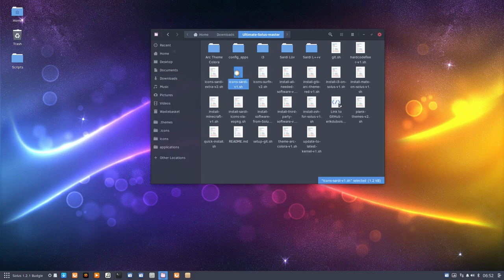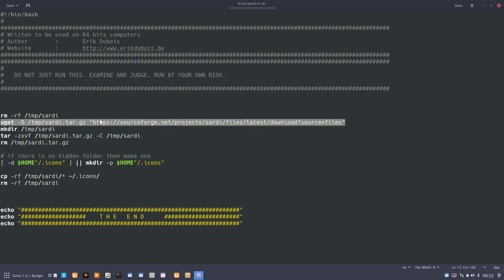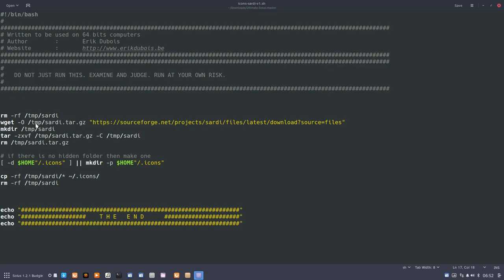What do we have? We have this Sardi icon theme that says this line is the most important one. Get me the latest Sardi. And if I'm rerunning it already, then it's going to clean up everything in the temp file. This line says get it and name it like so.